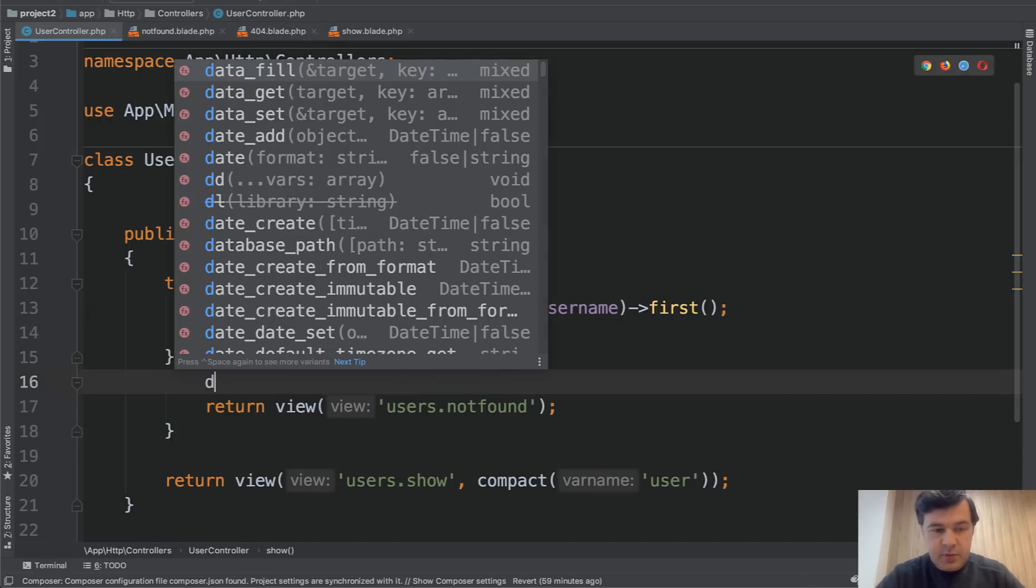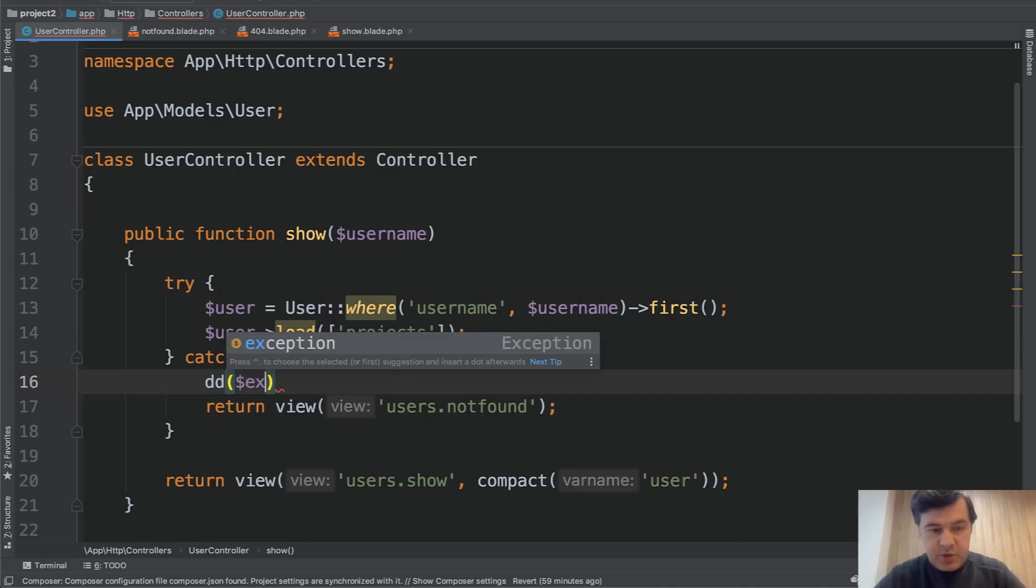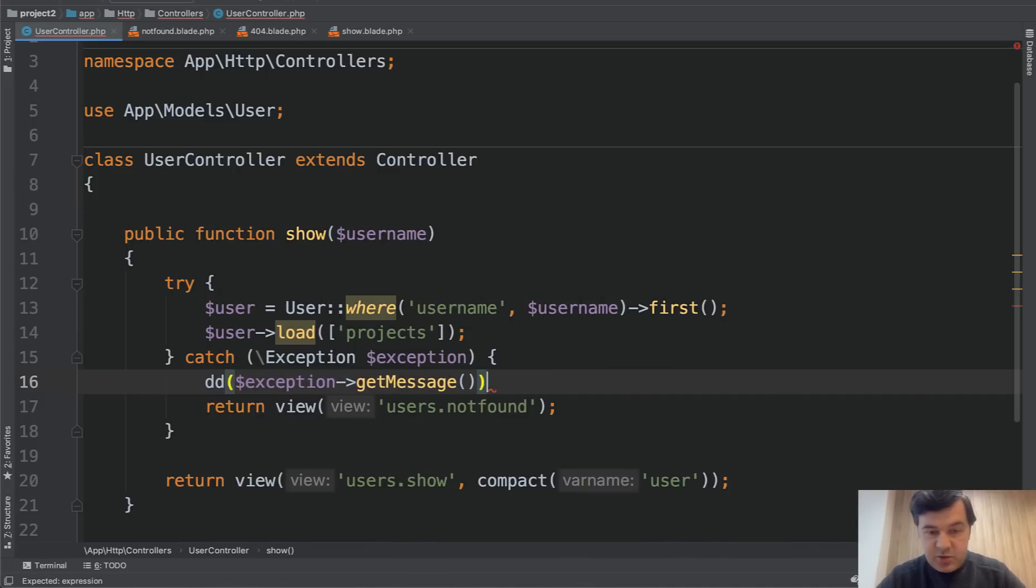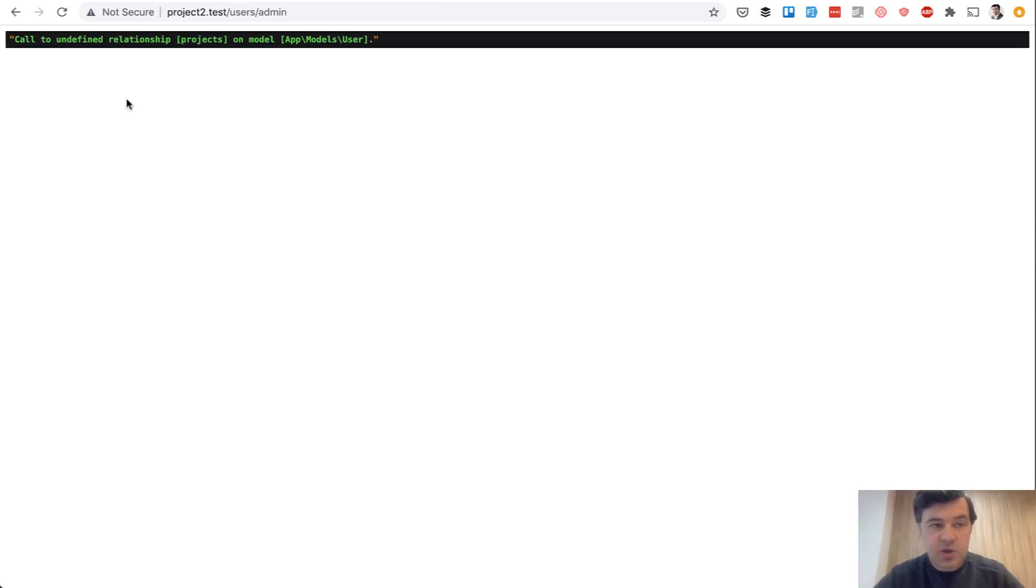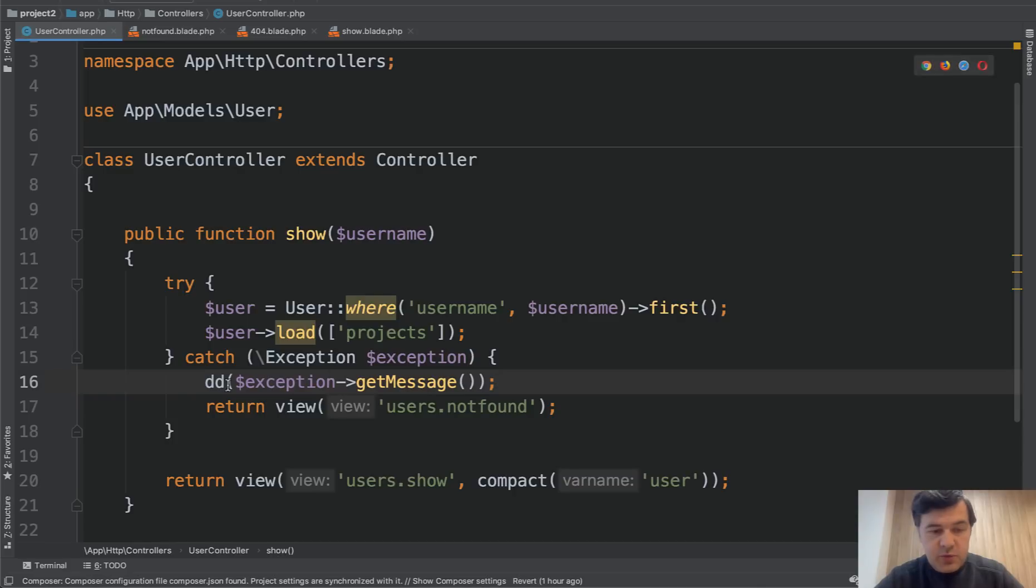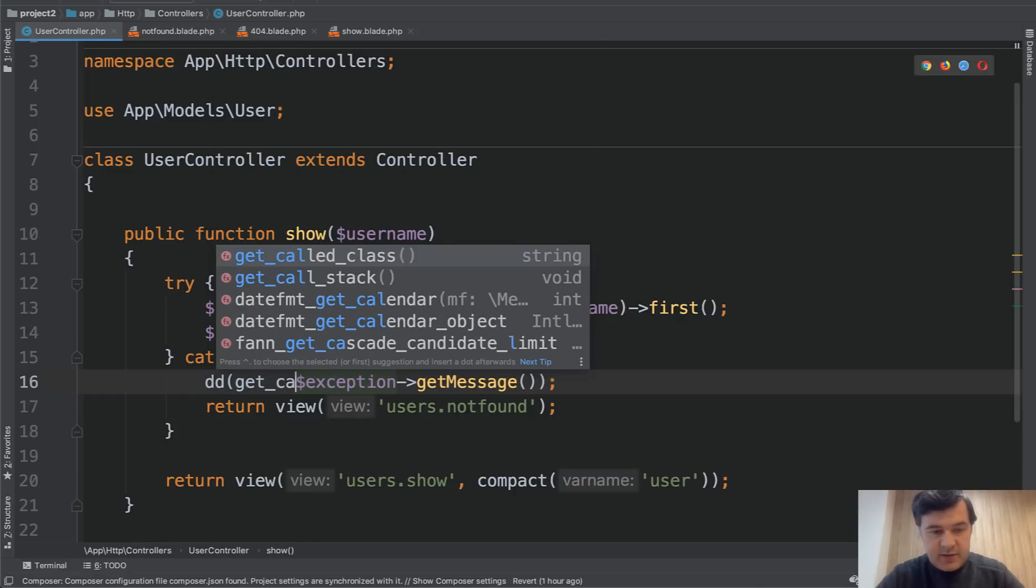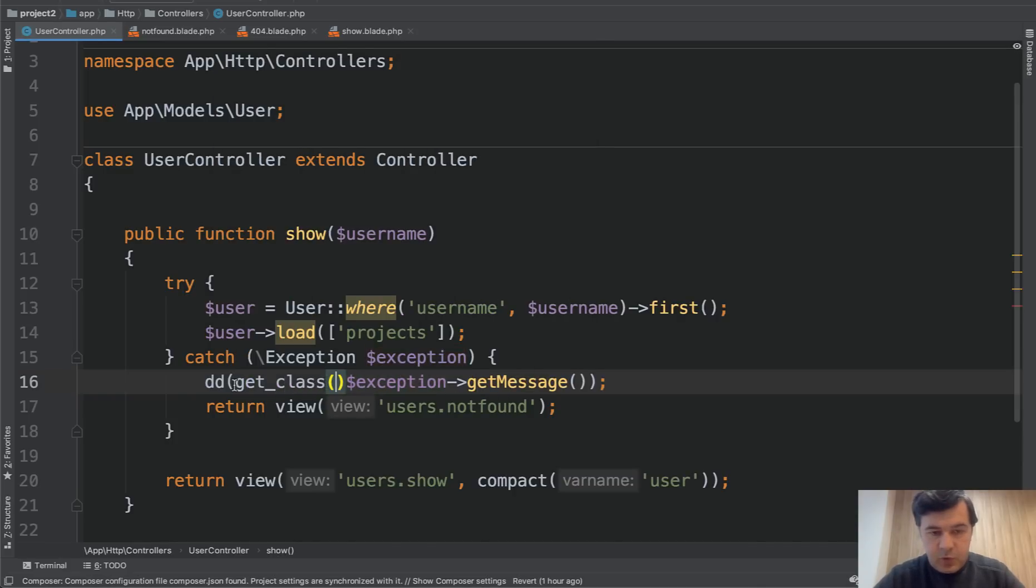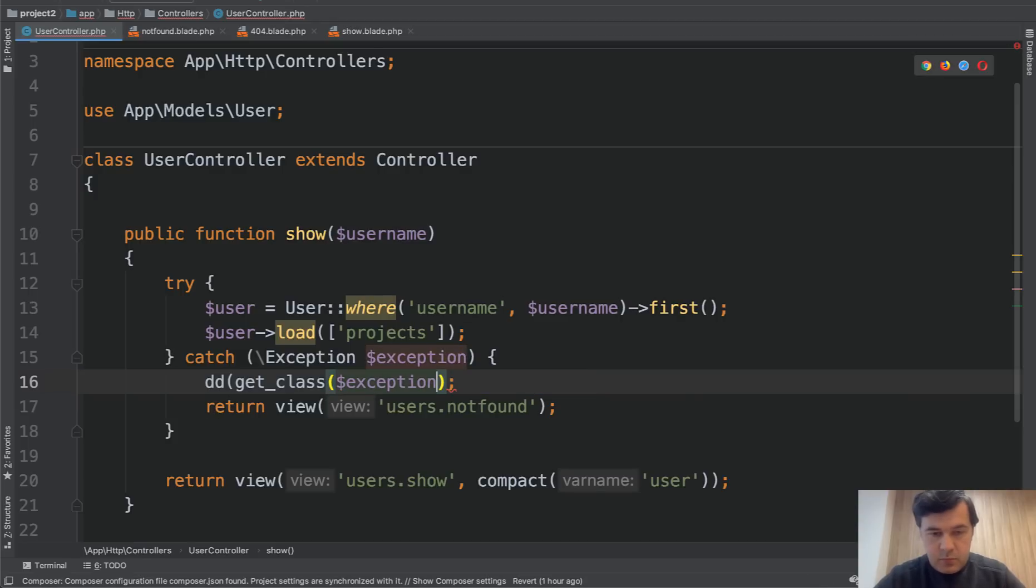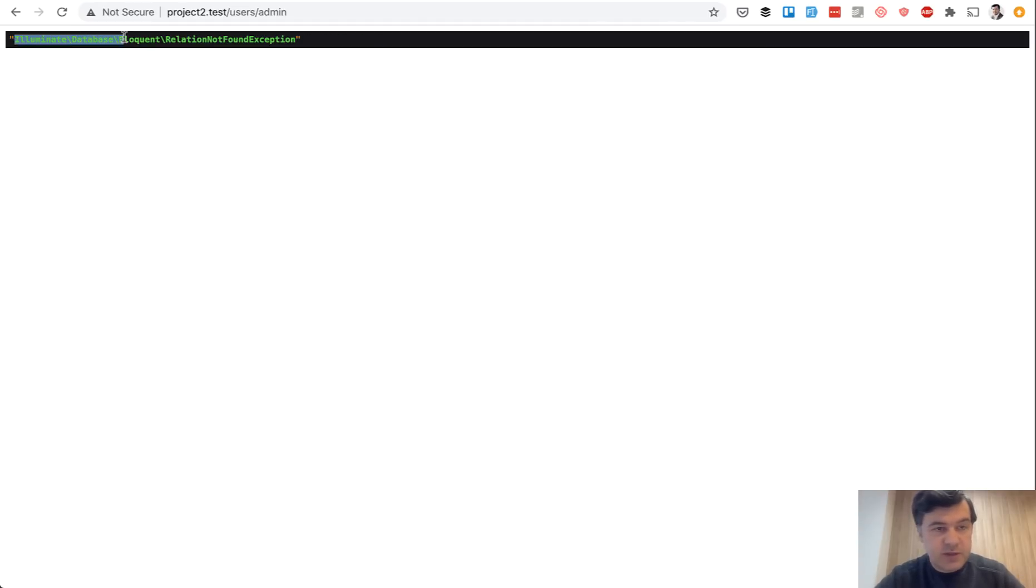If we dump, if we dump exception get message. This is actually the message that comes from the exception. The actual error is called to undefined relationship. And we need to know the right exception class. We can do that by doing get class of that exception. Like this. We refresh. Relation not found exception. So let's do that.